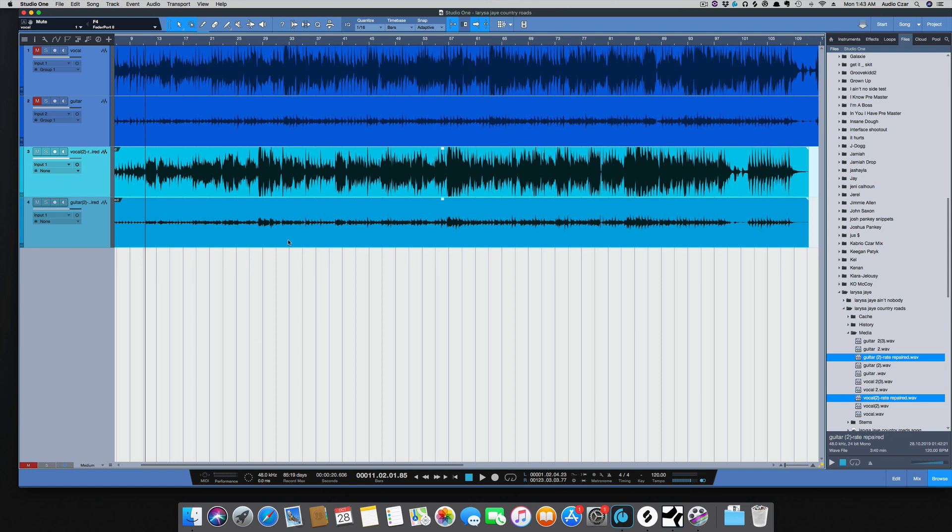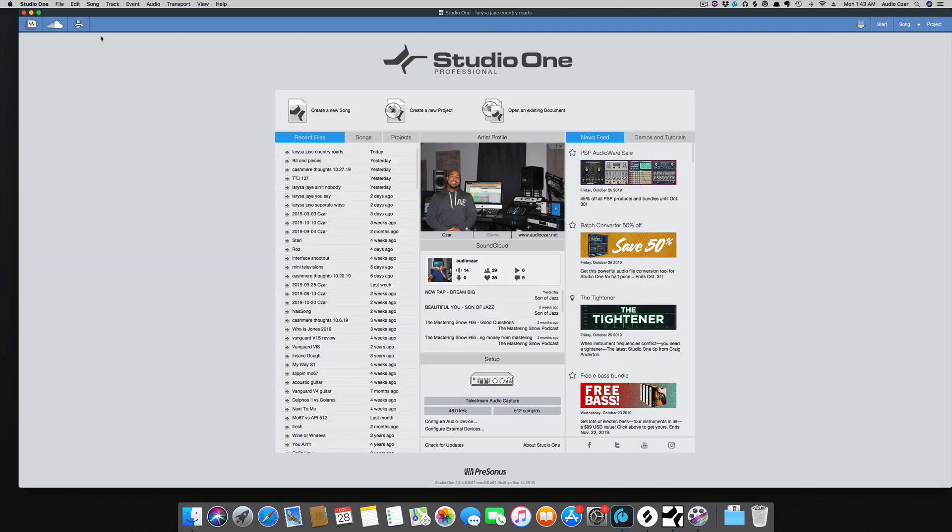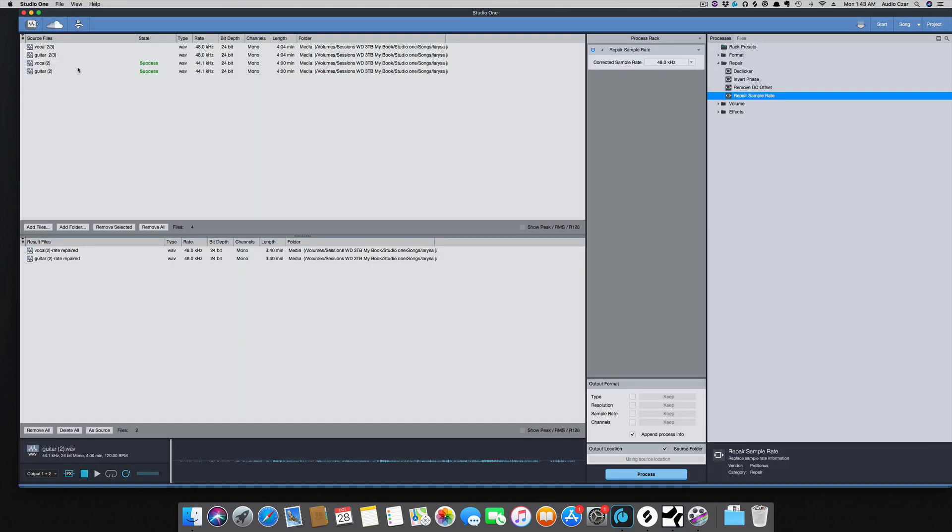This audio batch converter is an add-on for Studio One, and you can get that in the Presonus shop. All right, so any questions, comments, let me know, and I'll catch y'all next time.